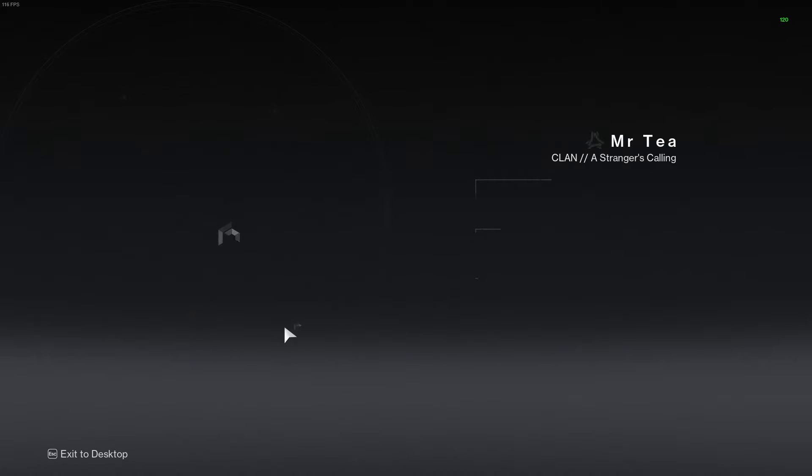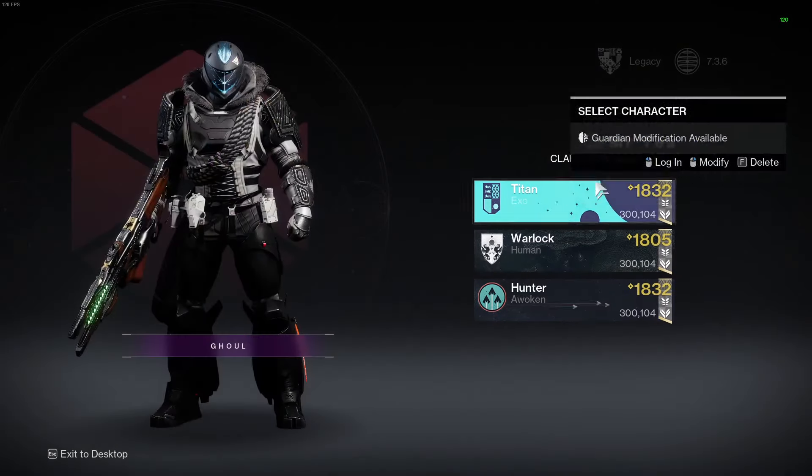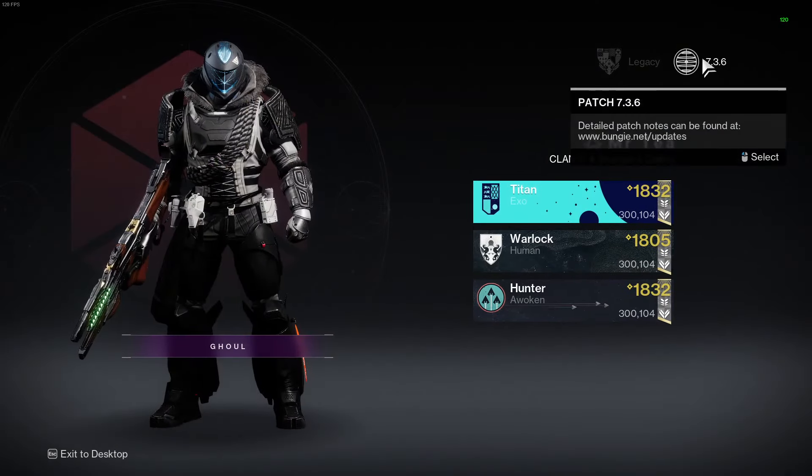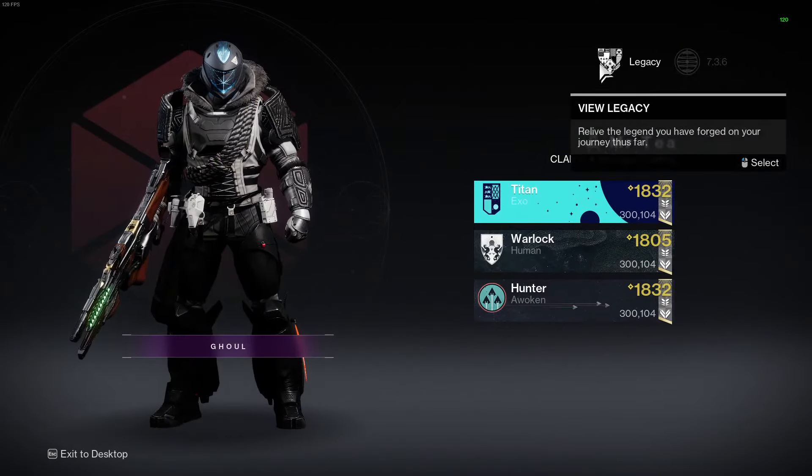That will bring you back to your character screen as well, and then you can just come back to the screen and click modify by clicking whatever button is for you. So thank you guys for watching and I hope that tutorial was helpful.